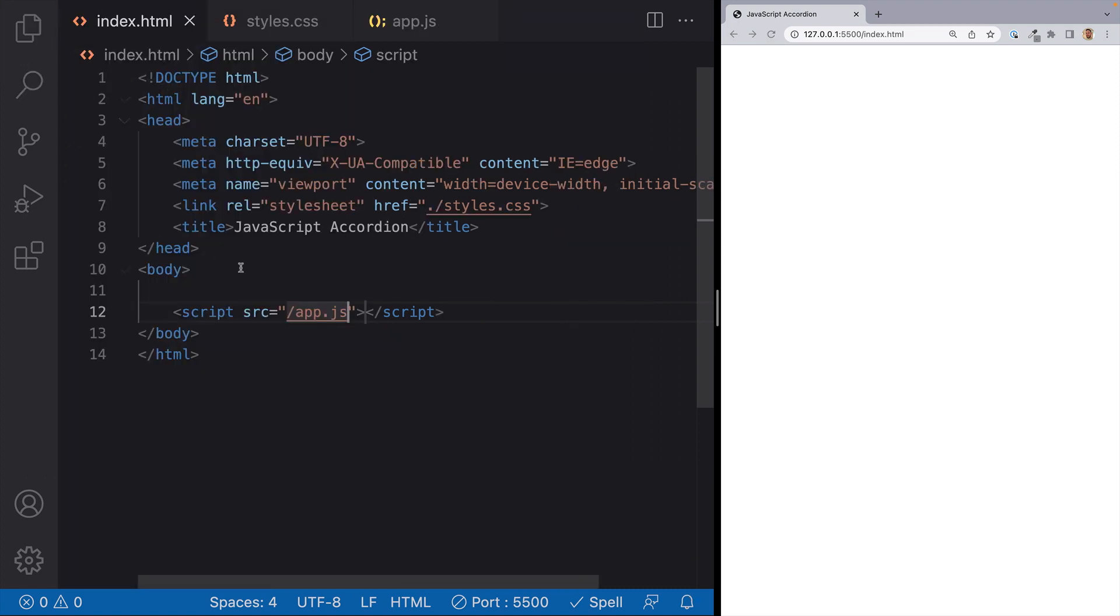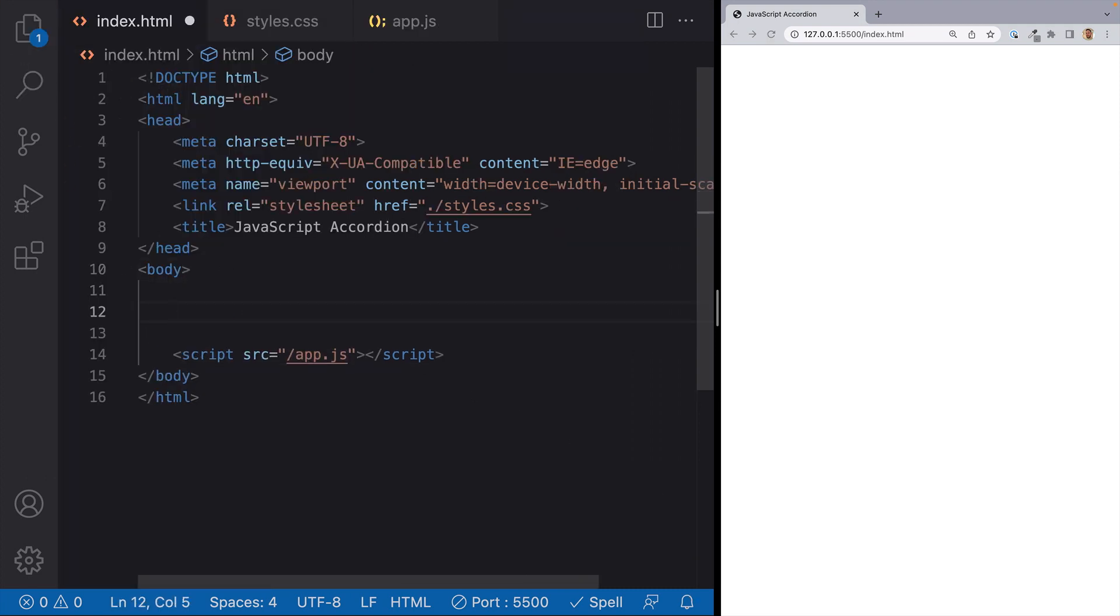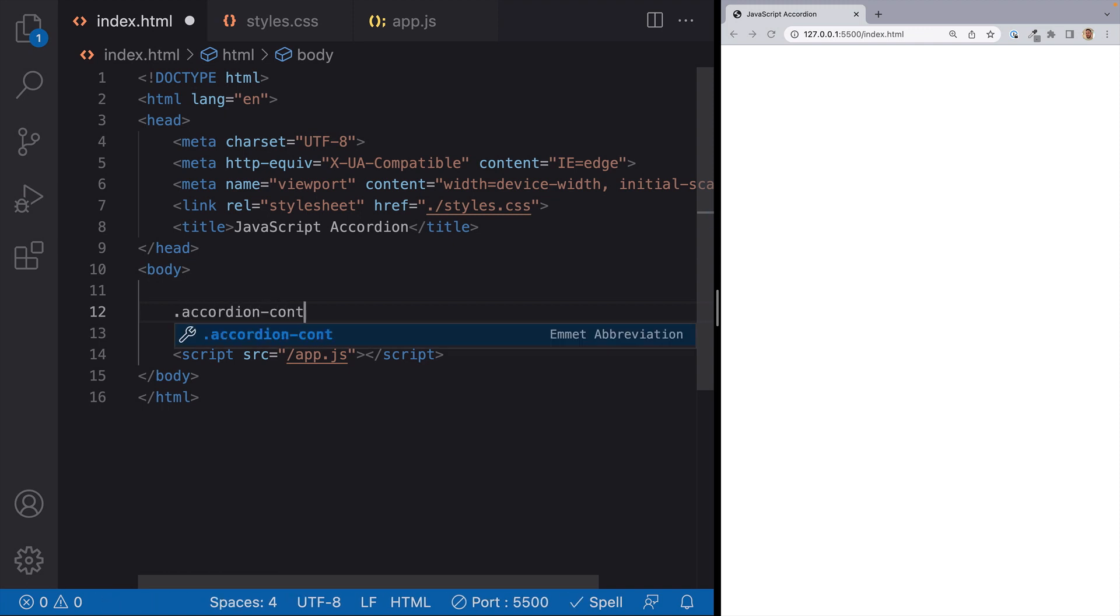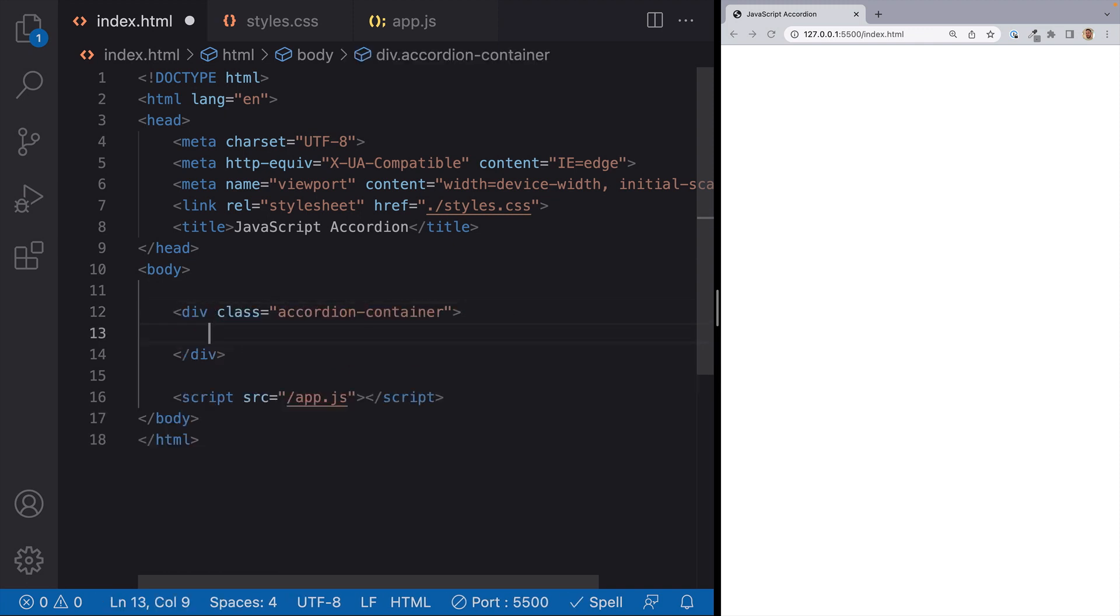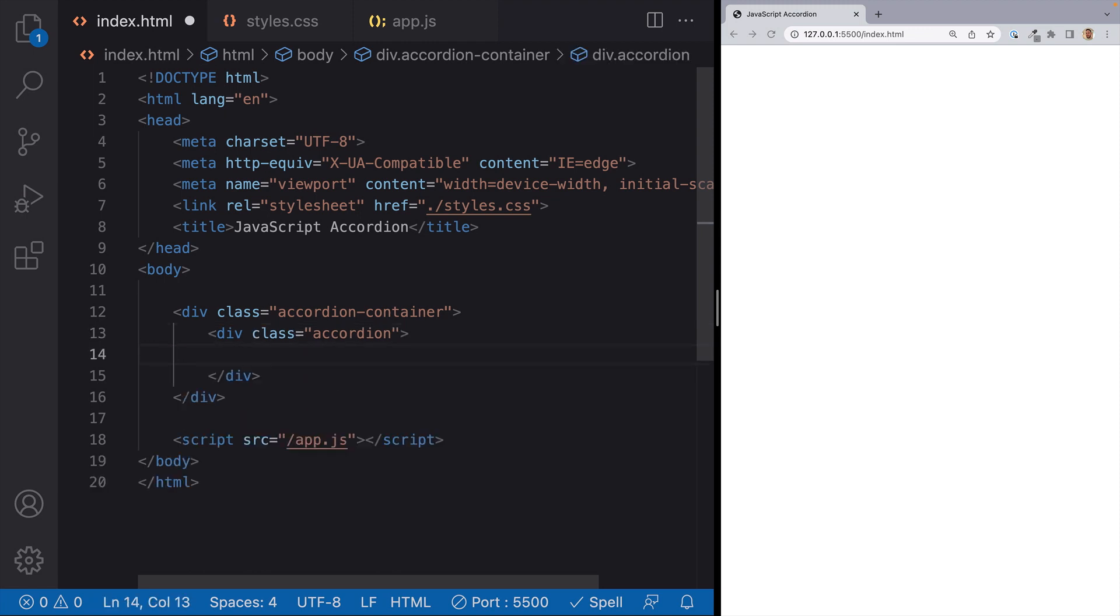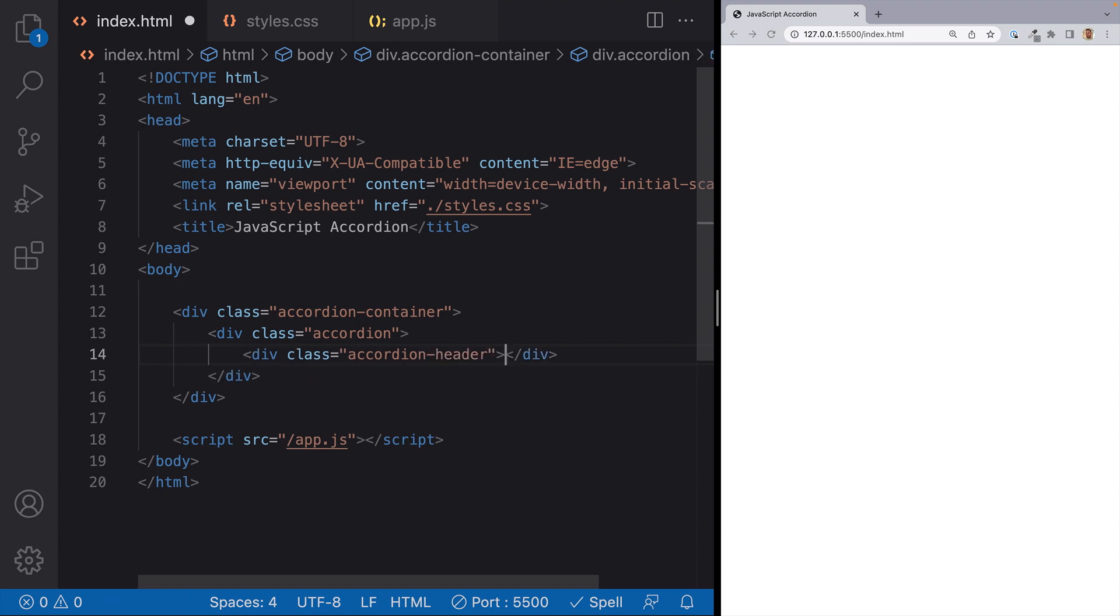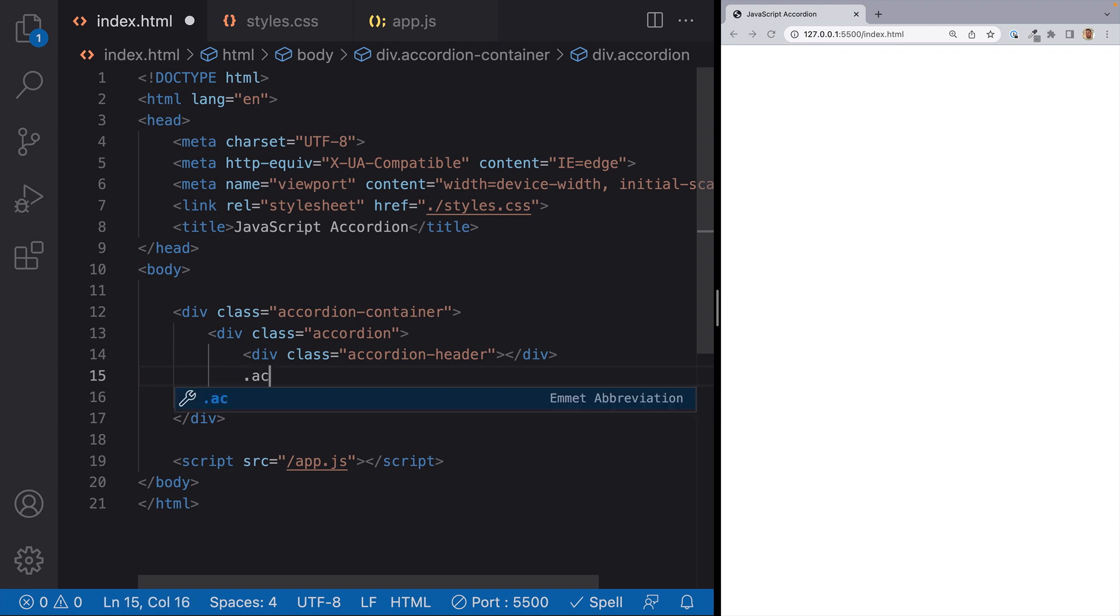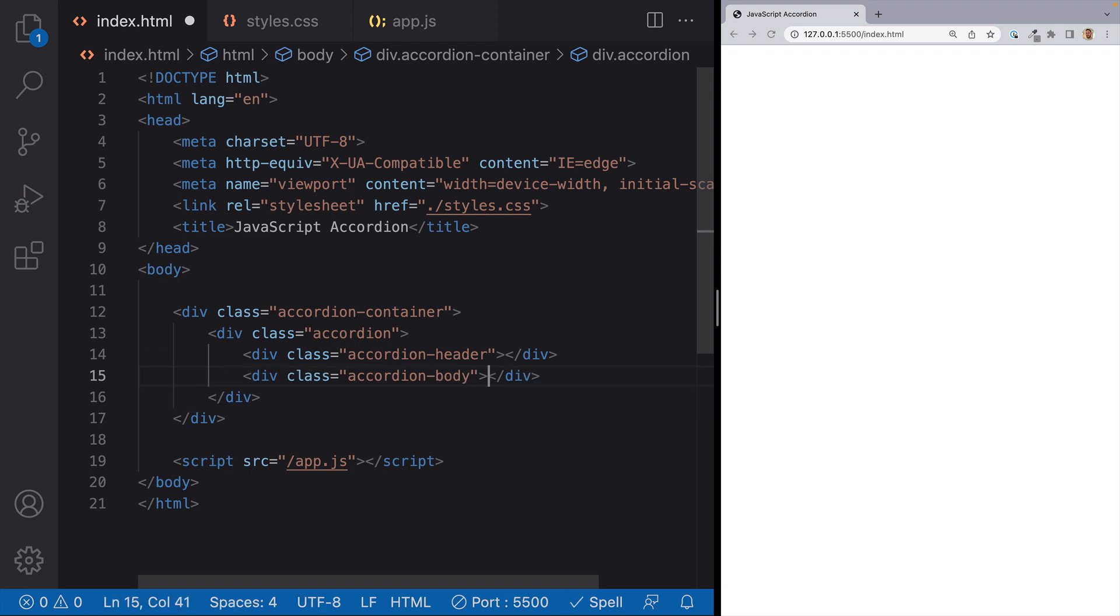The first thing I'll do is set up our HTML markup structure. The container for all of our accordions, I'll just set up in a div with the class of accordion container. And then each accordion inside will just have a div with the class of accordion. Each accordion will have two child elements, an accordion header as well as an accordion body. So I'll set those up in some divs.